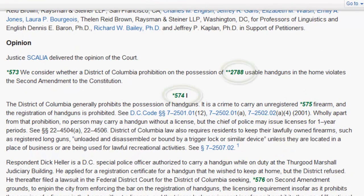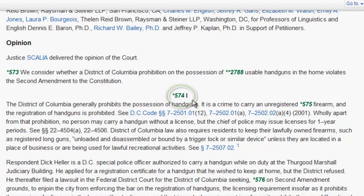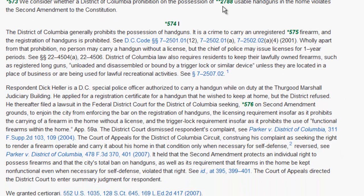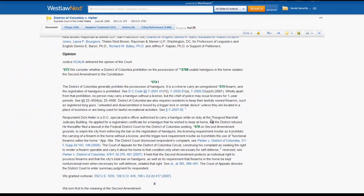Throughout the opinion, you will notice green numbers with stars — this is the pagination for the case. If you see a number with one star, it corresponds to the official reporter, which in this case is the United States Reports. If you see a number with two stars, it corresponds to the unofficial West reporter, in this case the Supreme Court Reporter. The page numbers apply to the text that appears after the number. Cases, statutes, and other legal materials that appear in the opinion are hyperlinked, so you can access them instantly.